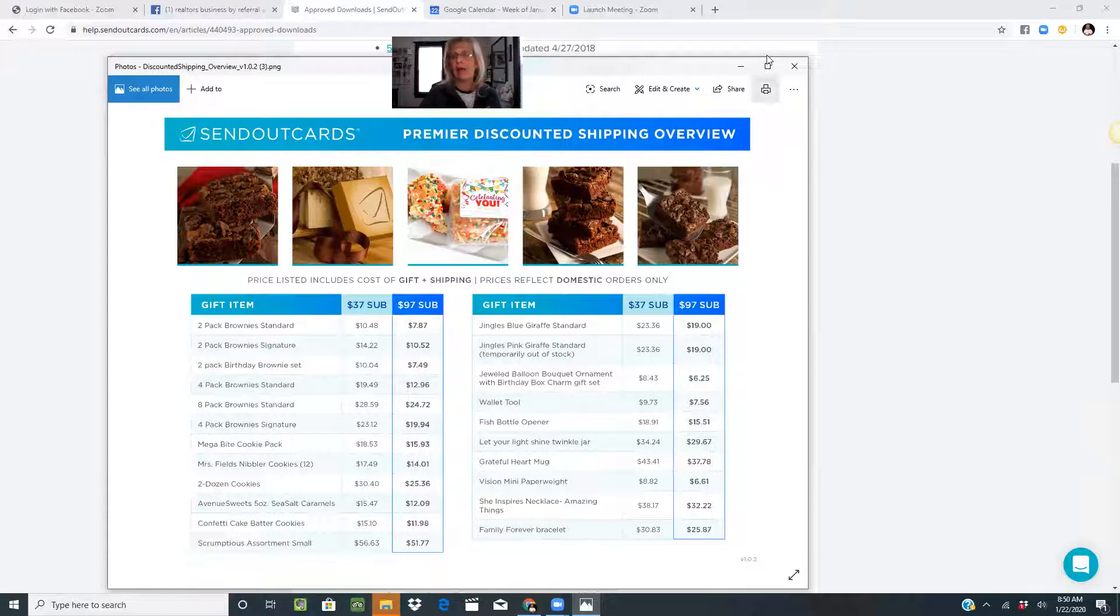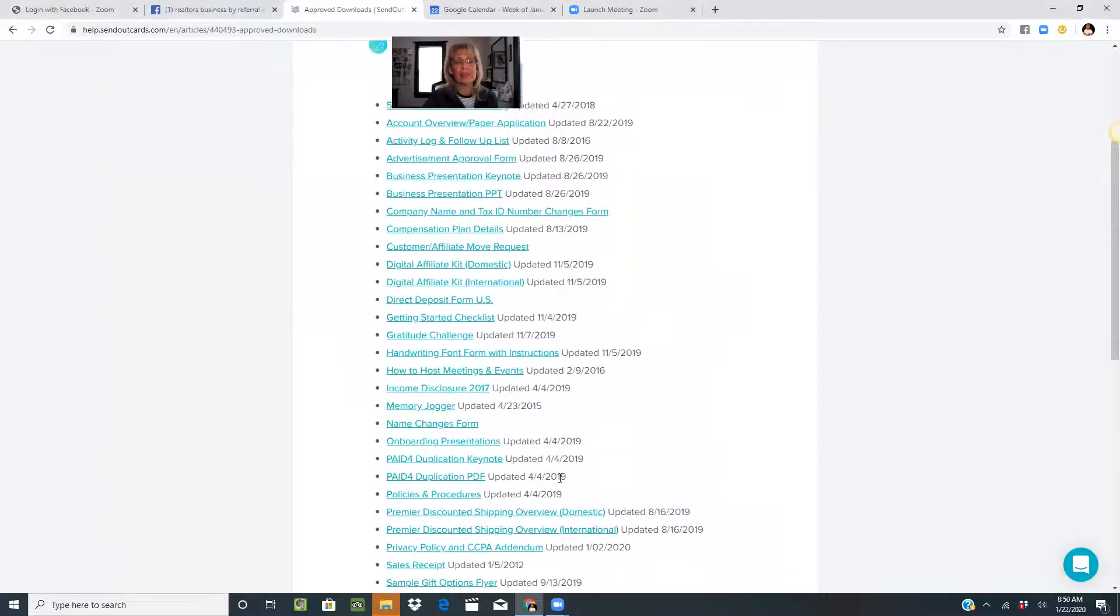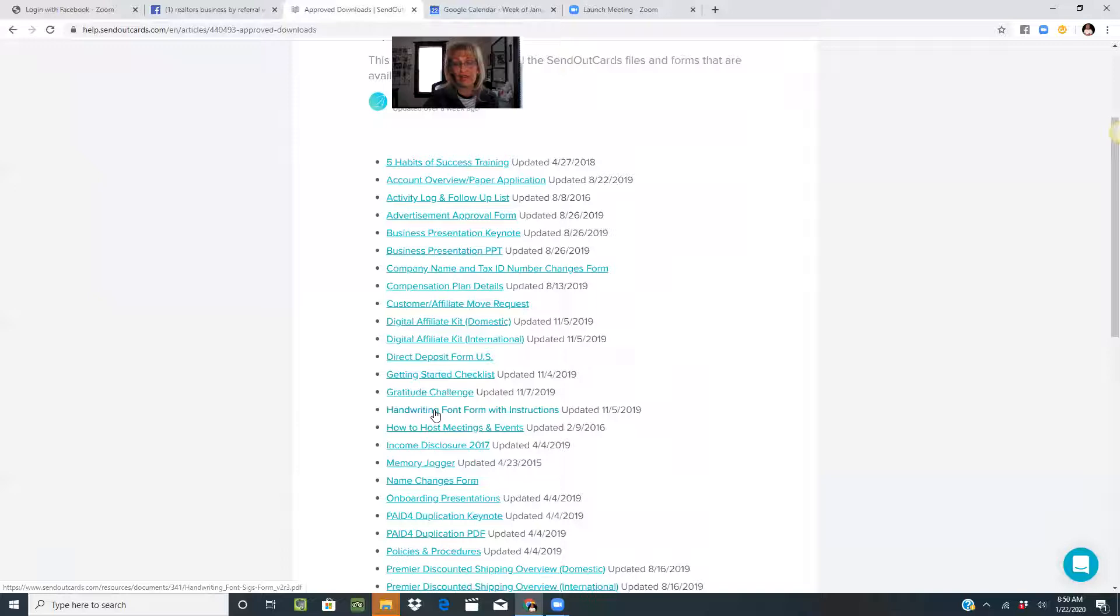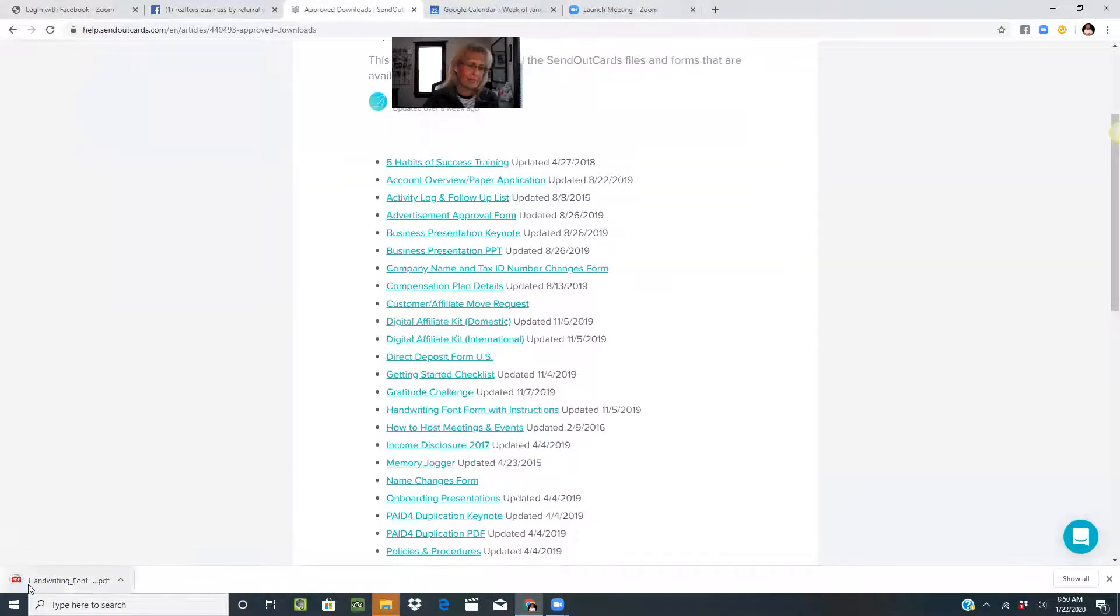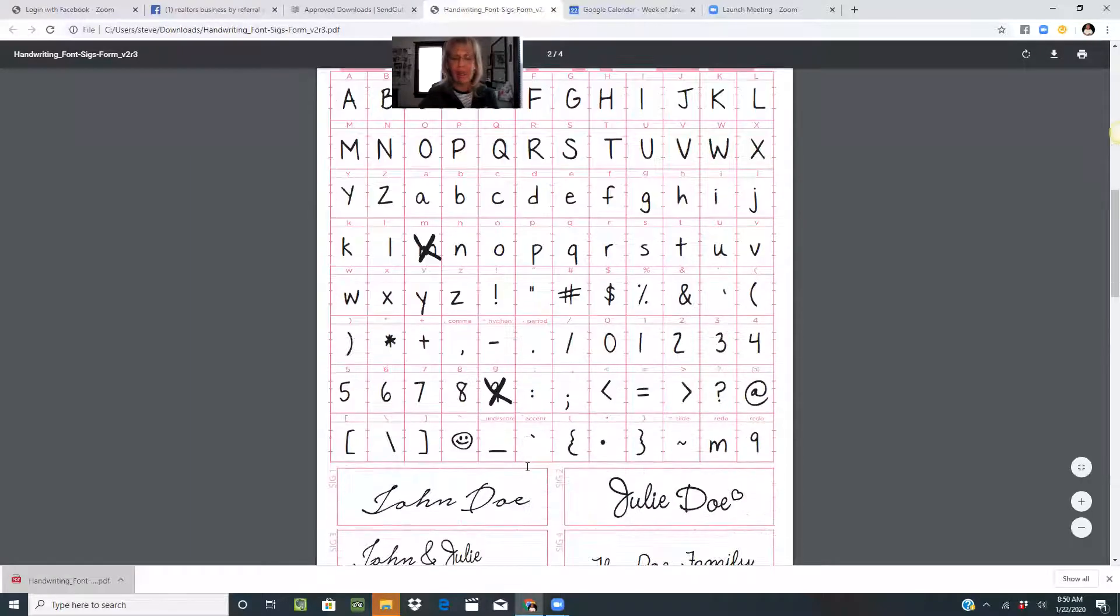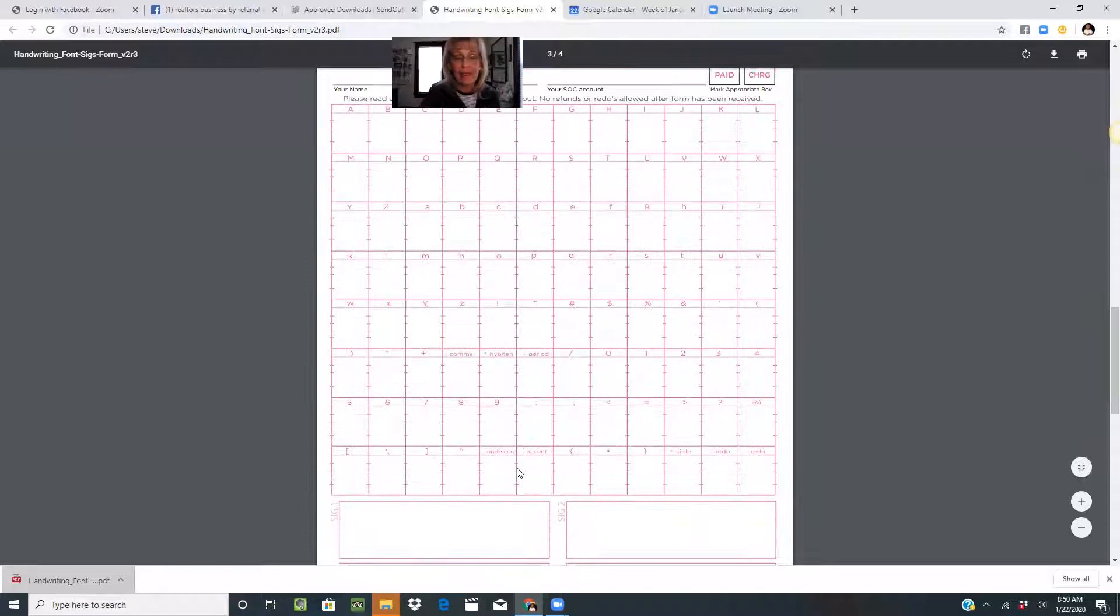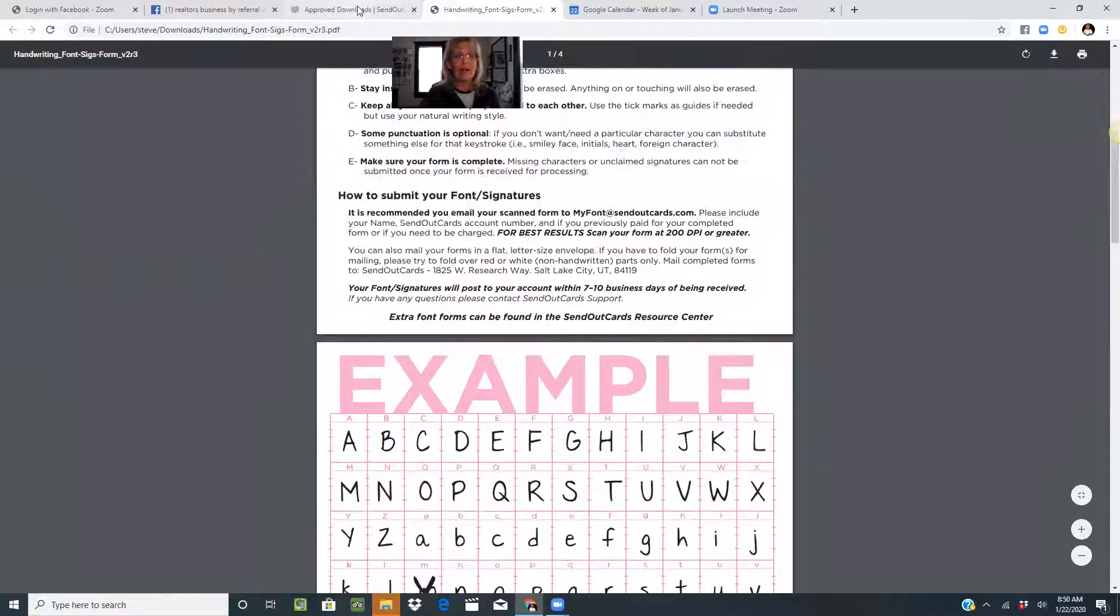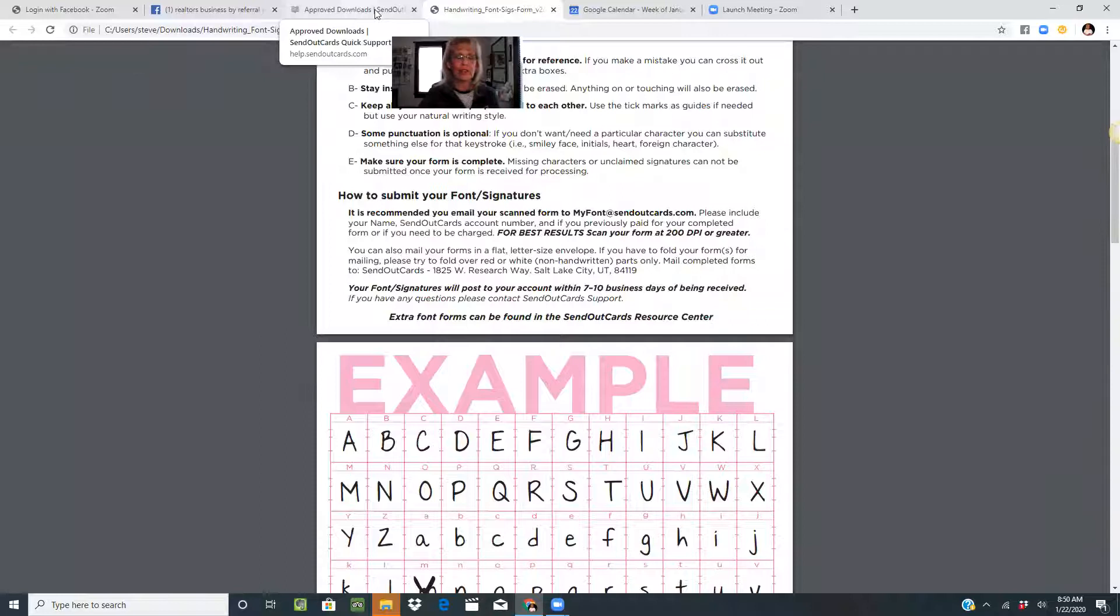Here's some of the other downloads in our system. If you want the handwriting font with instructions, just click here. It's going to bring this PDF up and allow you to understand how to get your handwriting font and your signatures in the account.